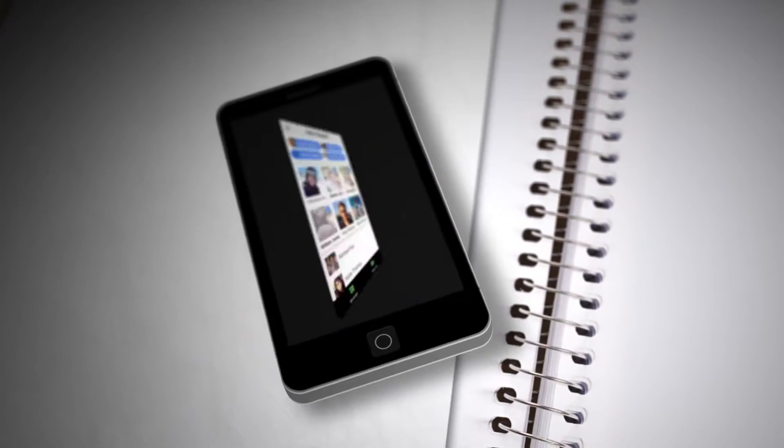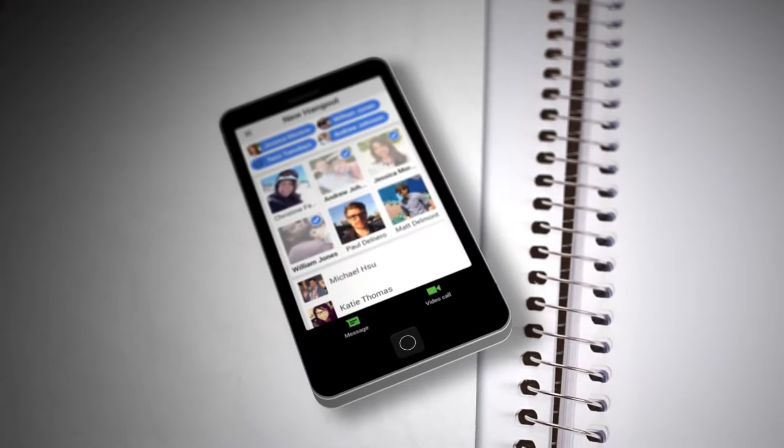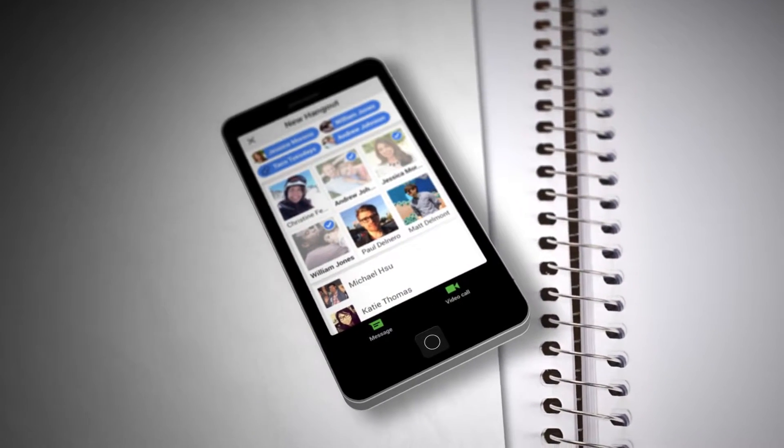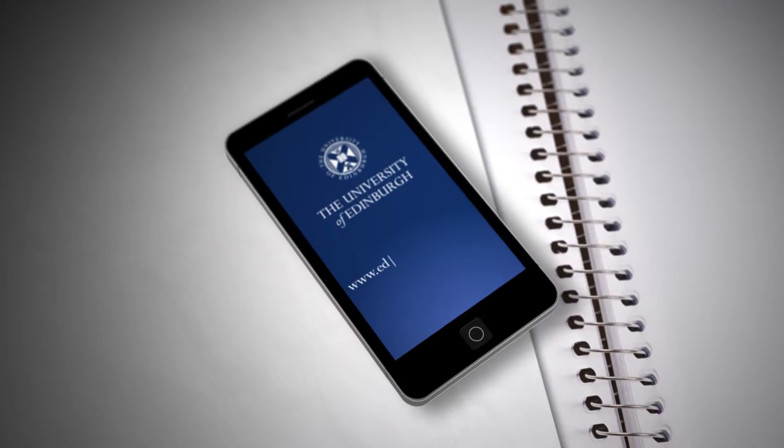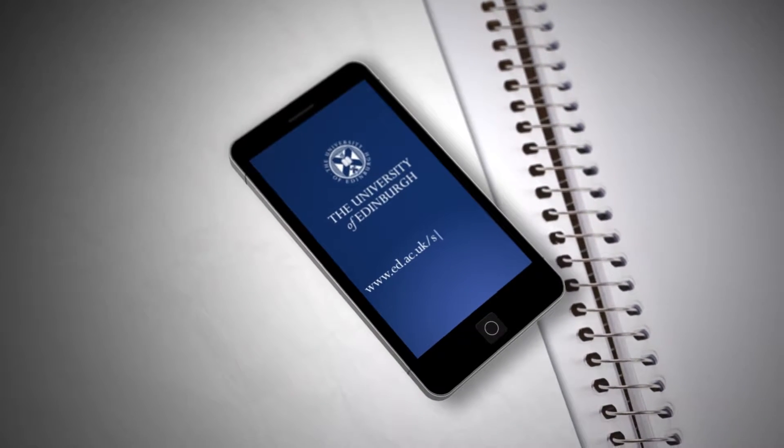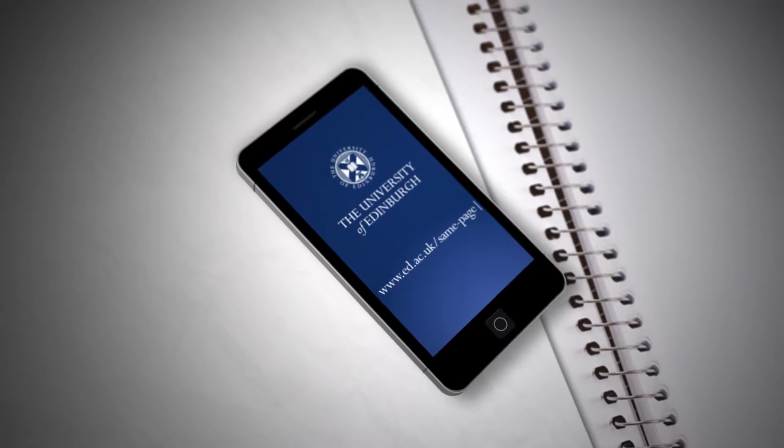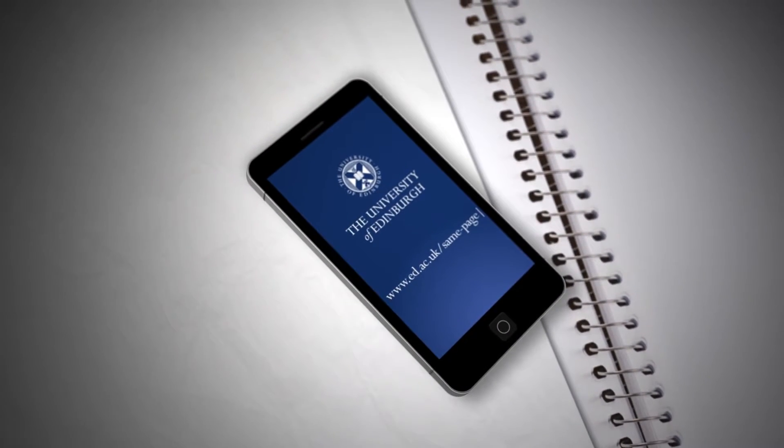So drop us a line or join one of our Google Hangouts, or visit us at ed.ac.uk forward slash same page.